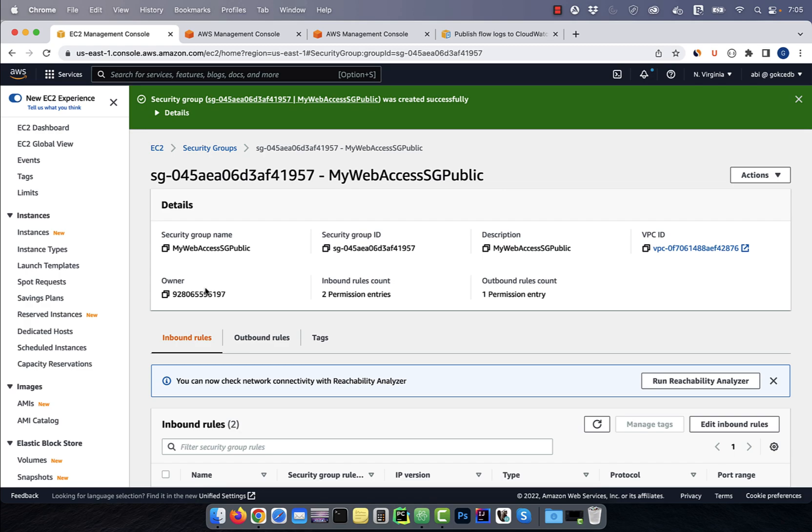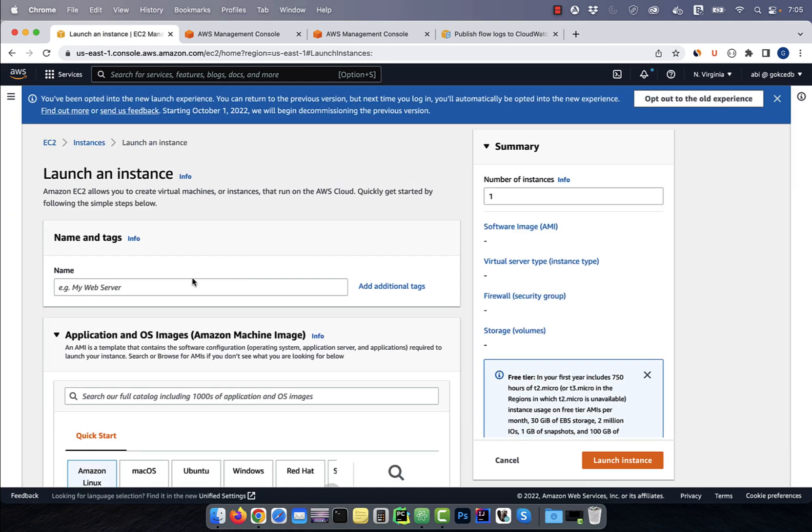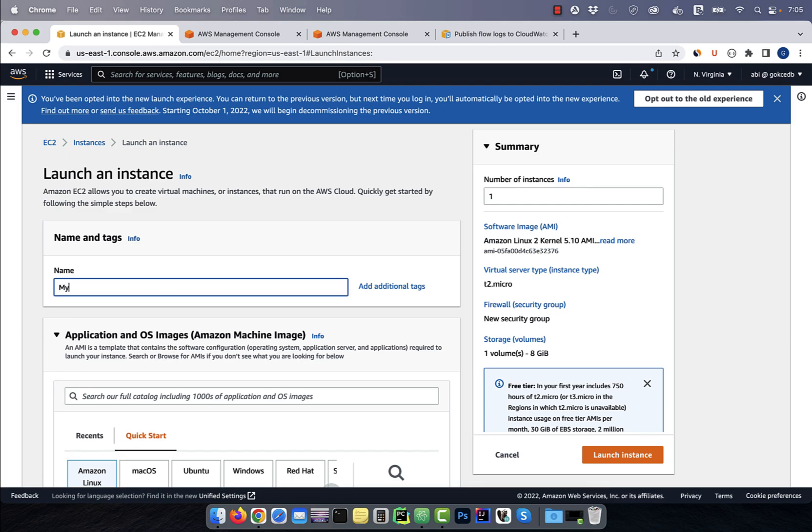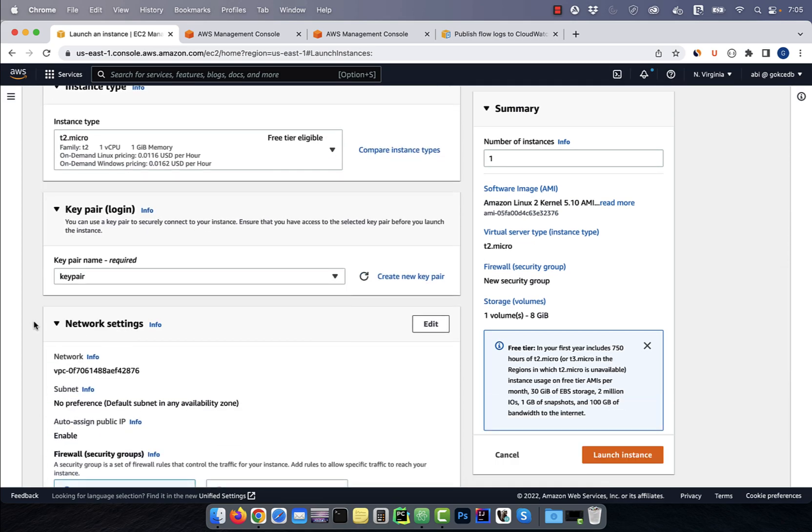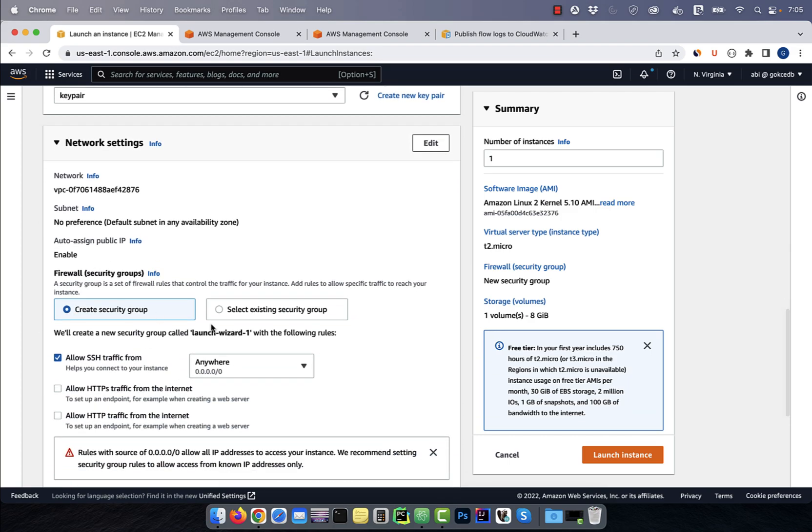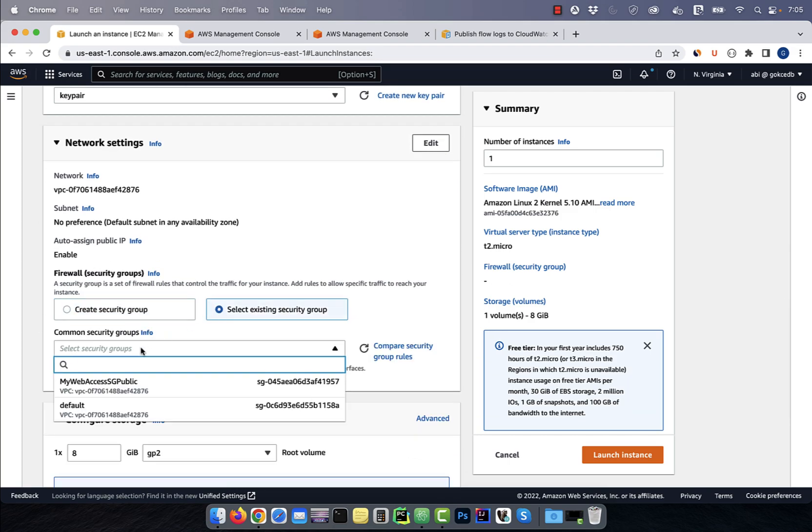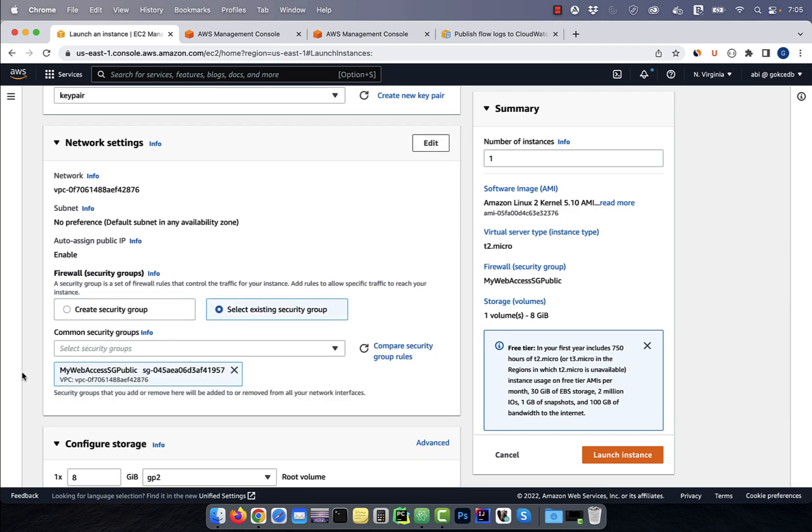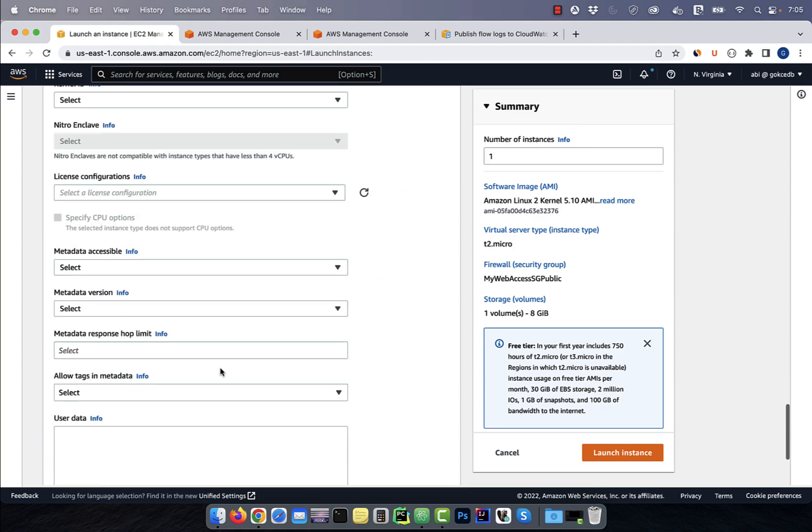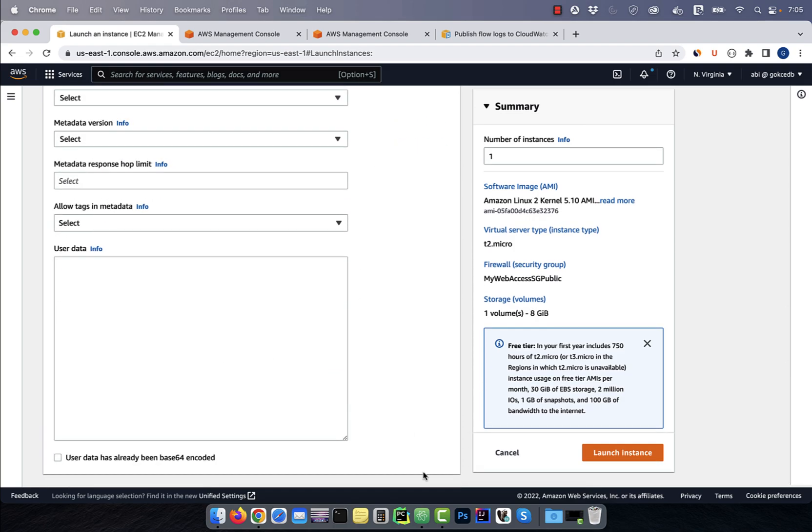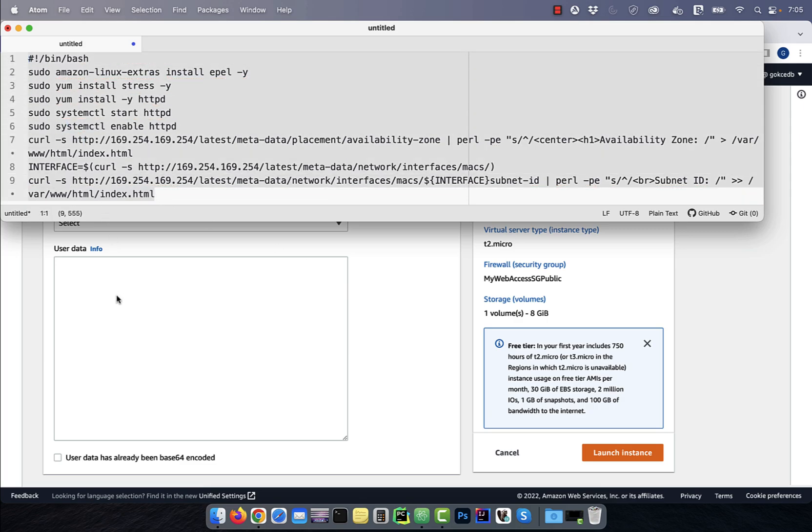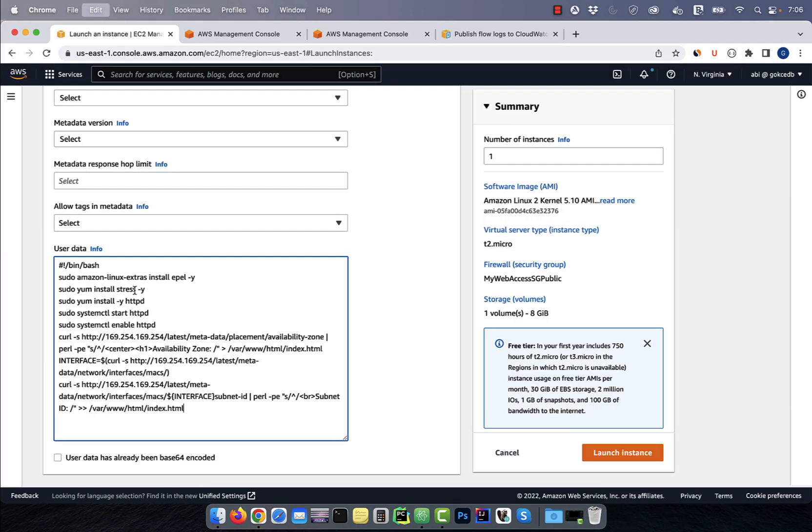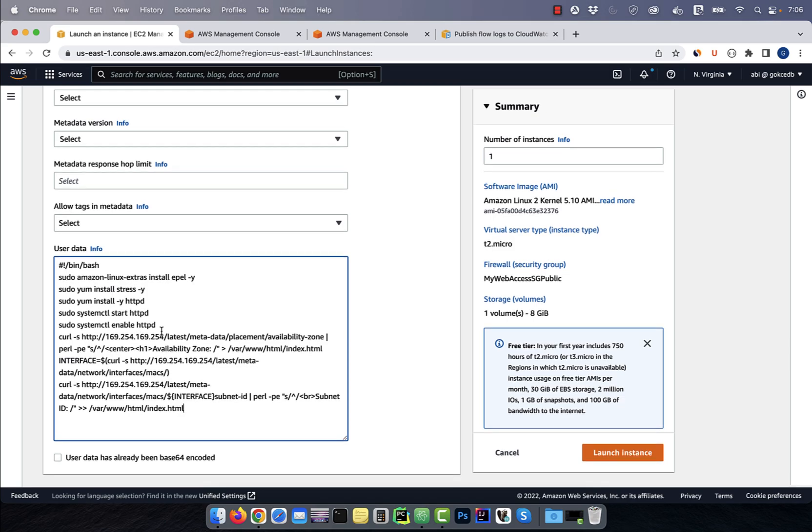Next, click on instances, then hit the launch instances button. Give your instance a name, select an AMI and a key pair. In the network settings, select the security group that we just created, then scroll down to the user data section. Here, I'm going to copy-paste a startup script that brings up the HTTPD web server.